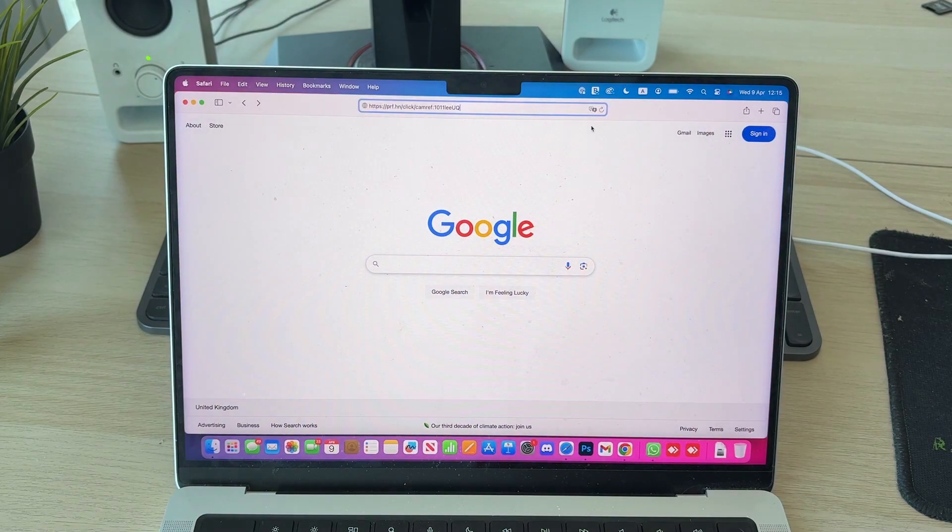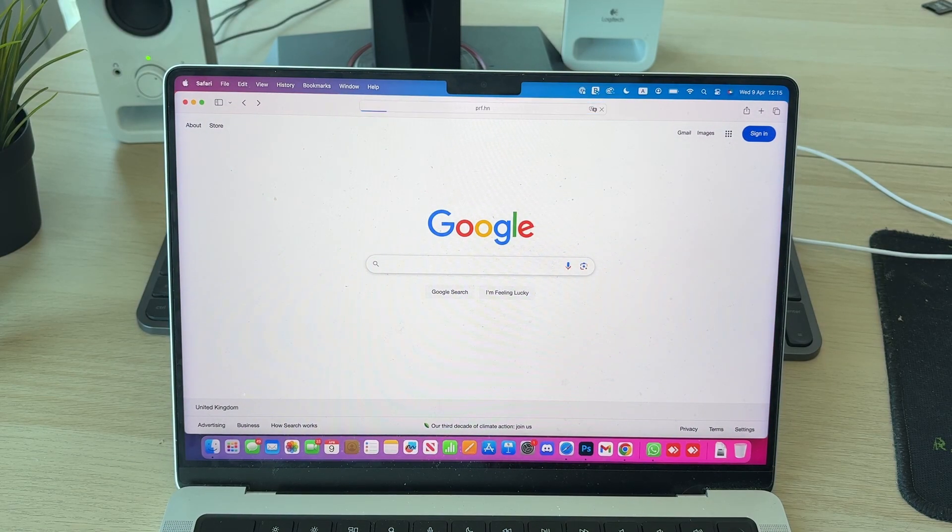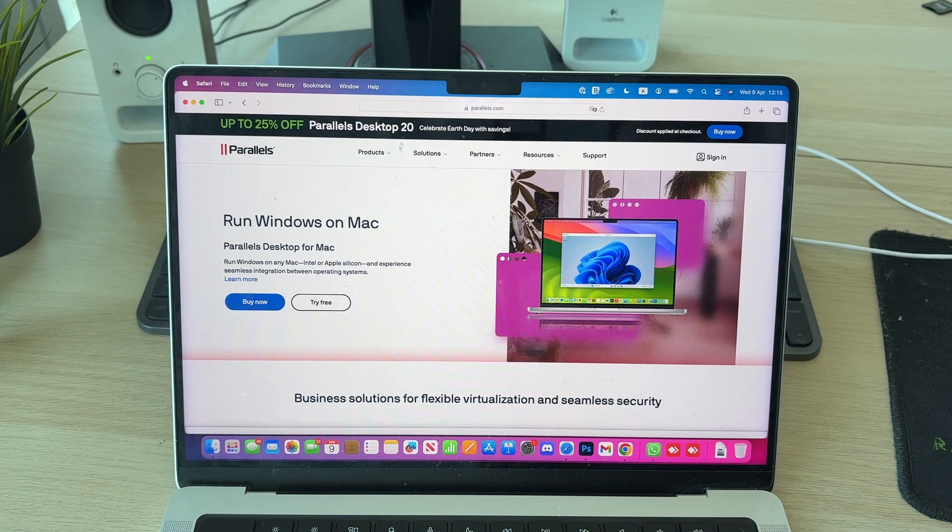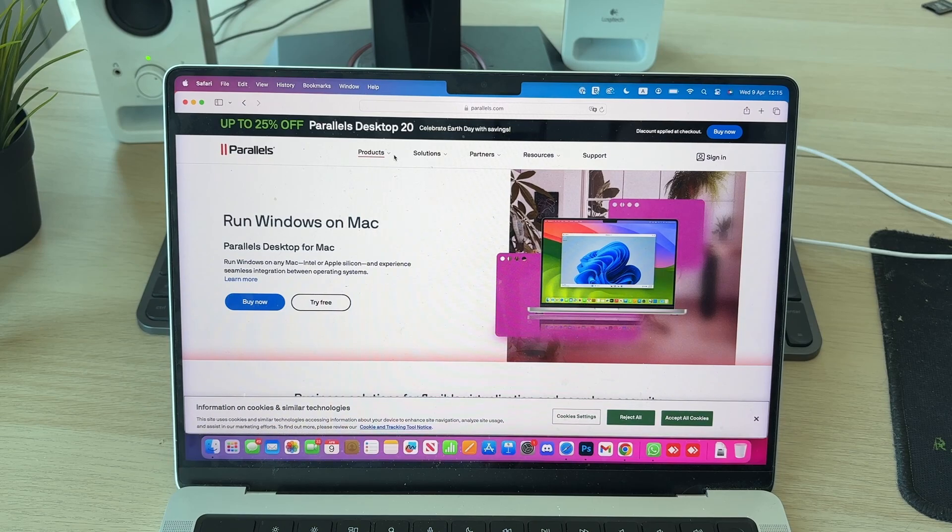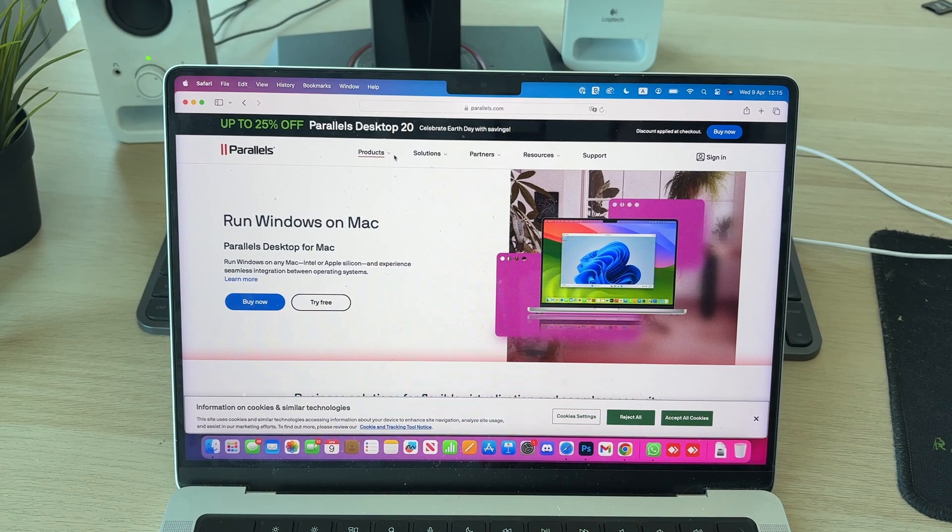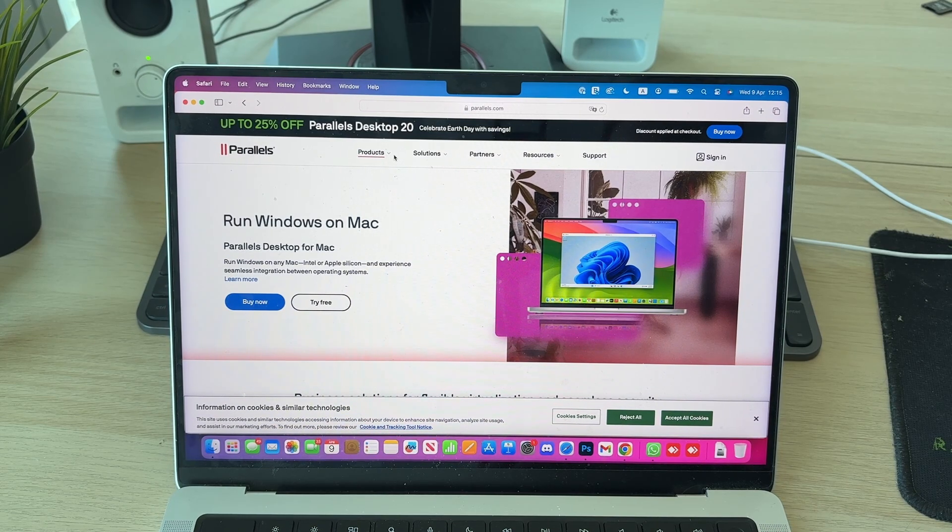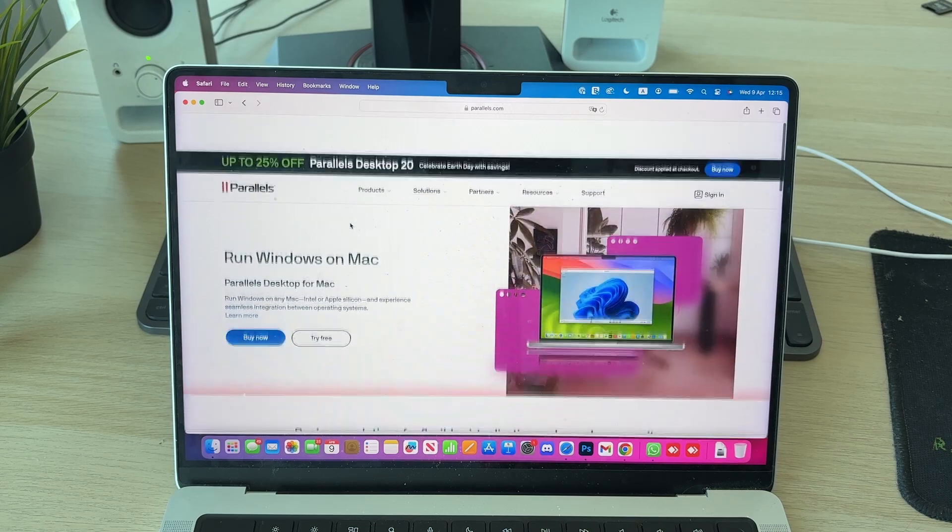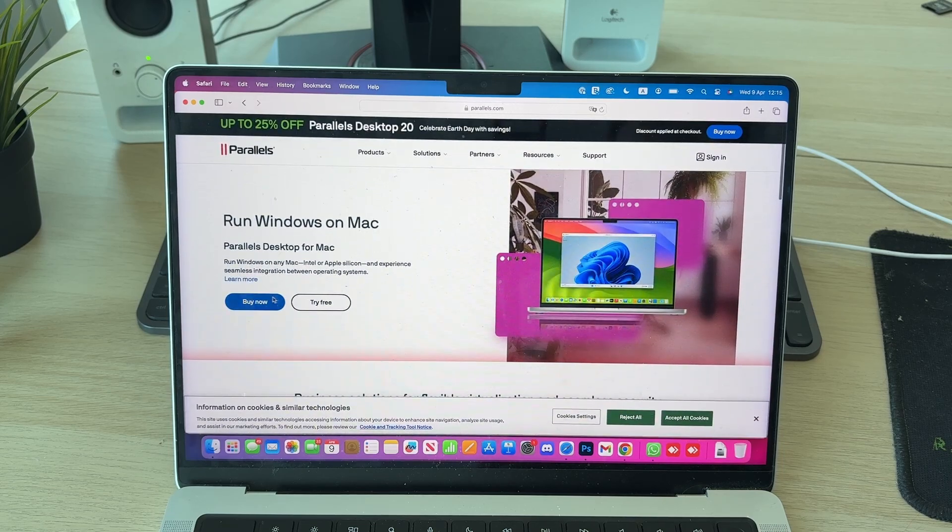Parallels is an app we can use in order to run Windows on a Mac. That is an affiliate link which supports the channel at no extra cost to you. Once we're here, you can read about it, but to get started we can press Buy Now.